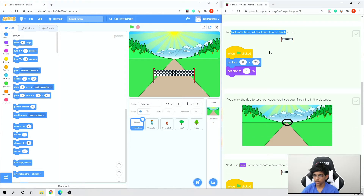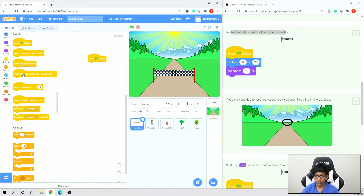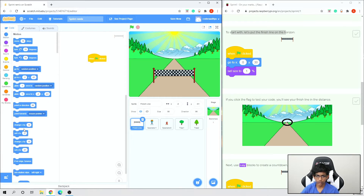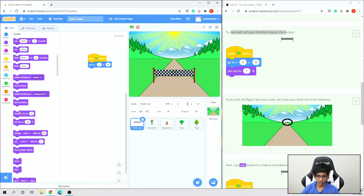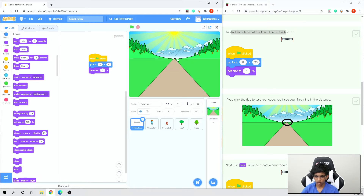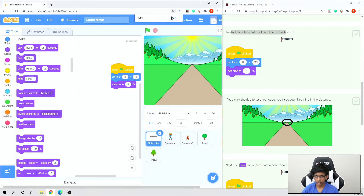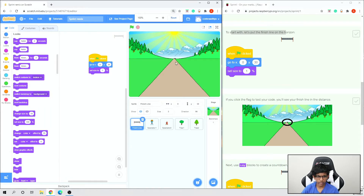Let's put the finish line on the horizon. Click on the finish line, go to Events, add 'when flag clicked', then go to Motion and 'go to x: 0, y: 30'. Then go to Looks and set size to 1%. Now if we press play, it's all the way out there as a tiny speck.